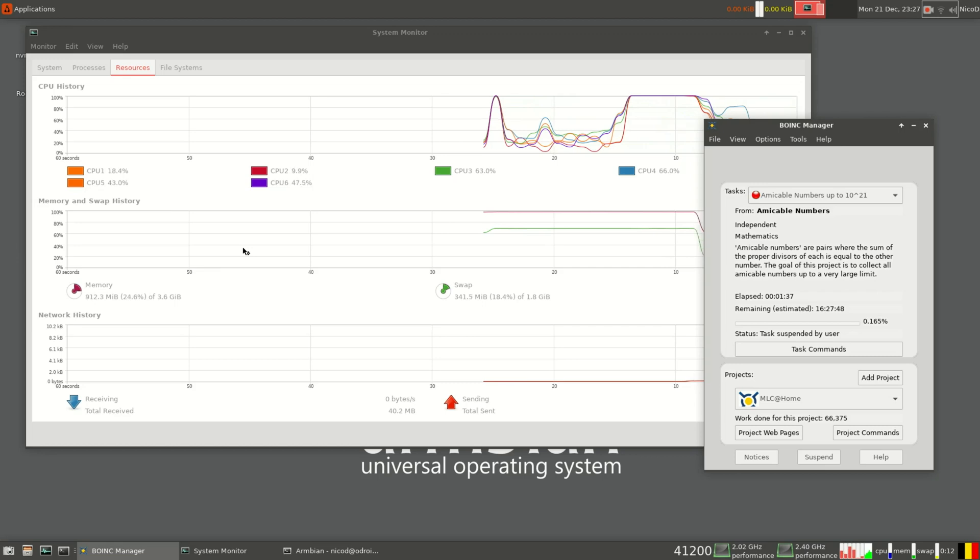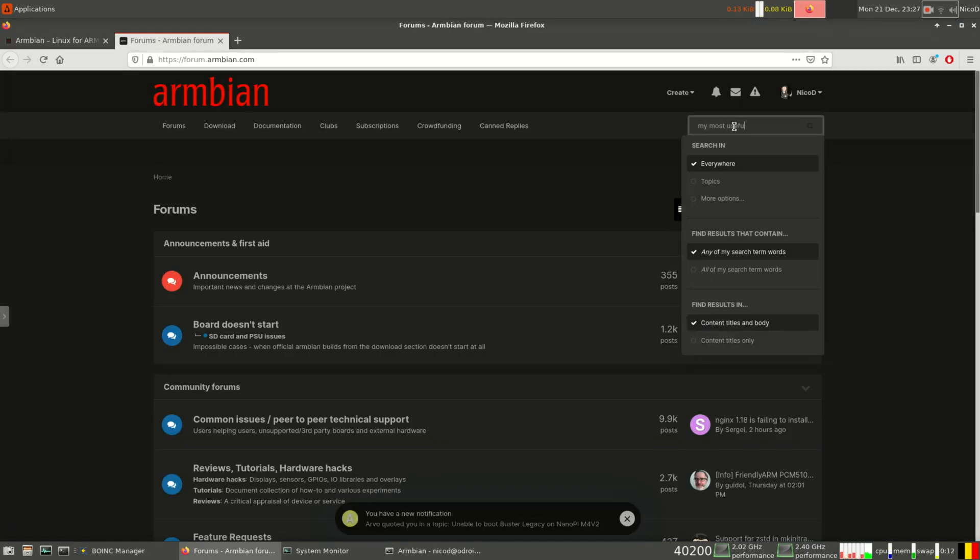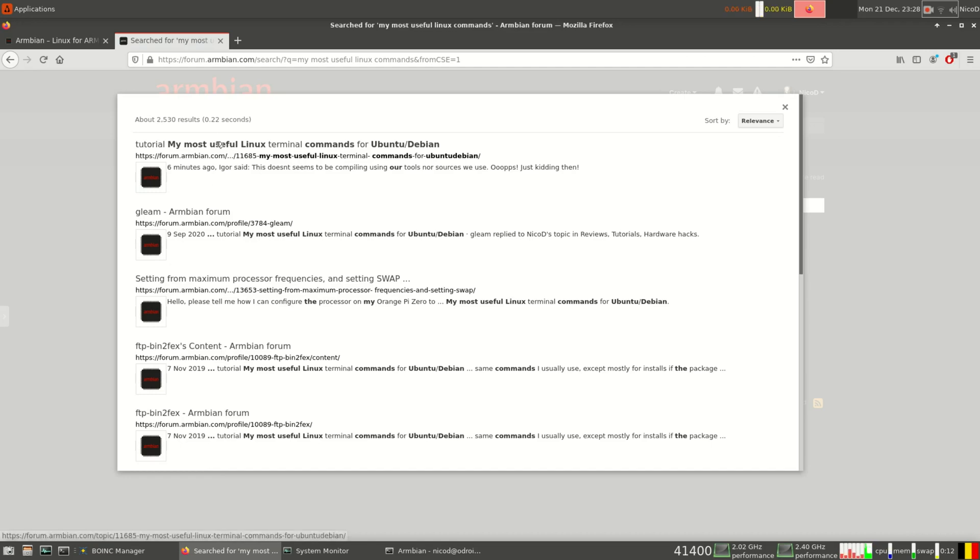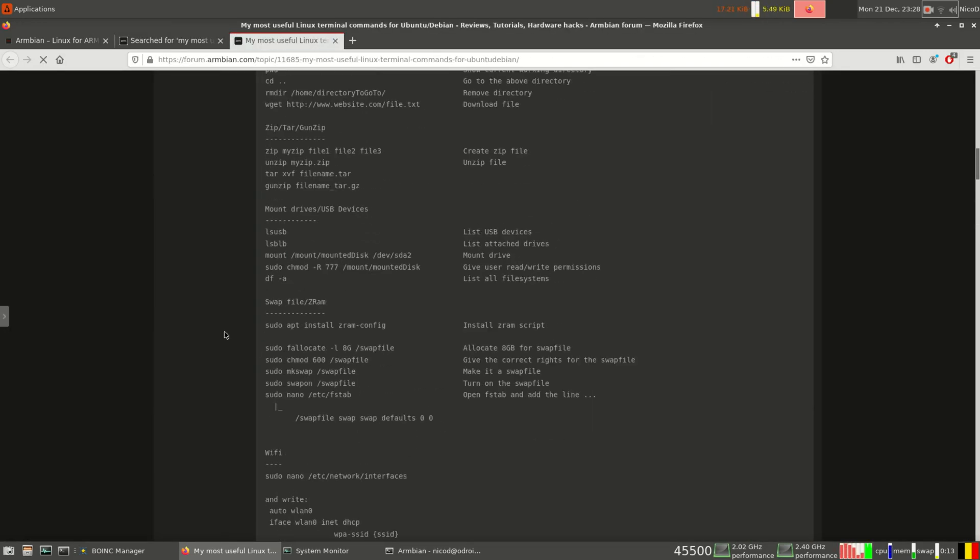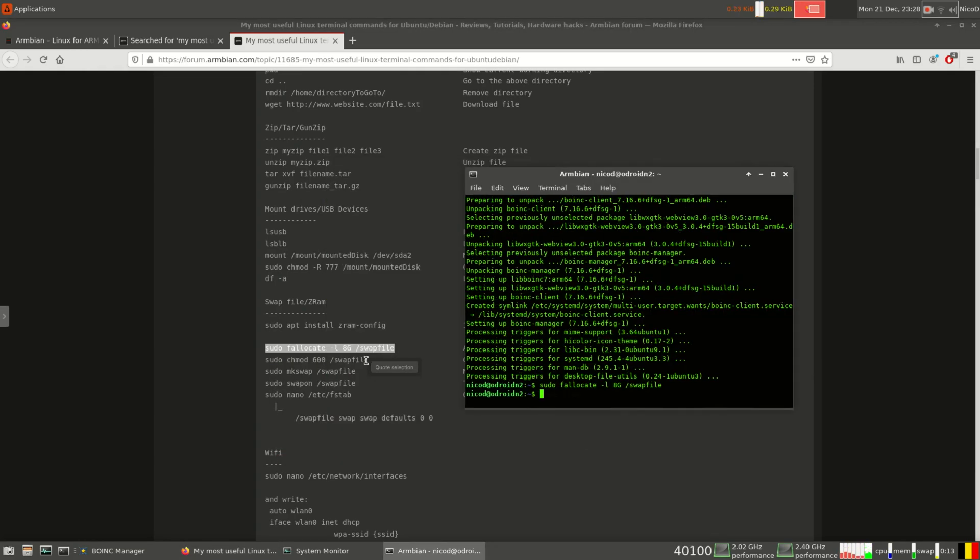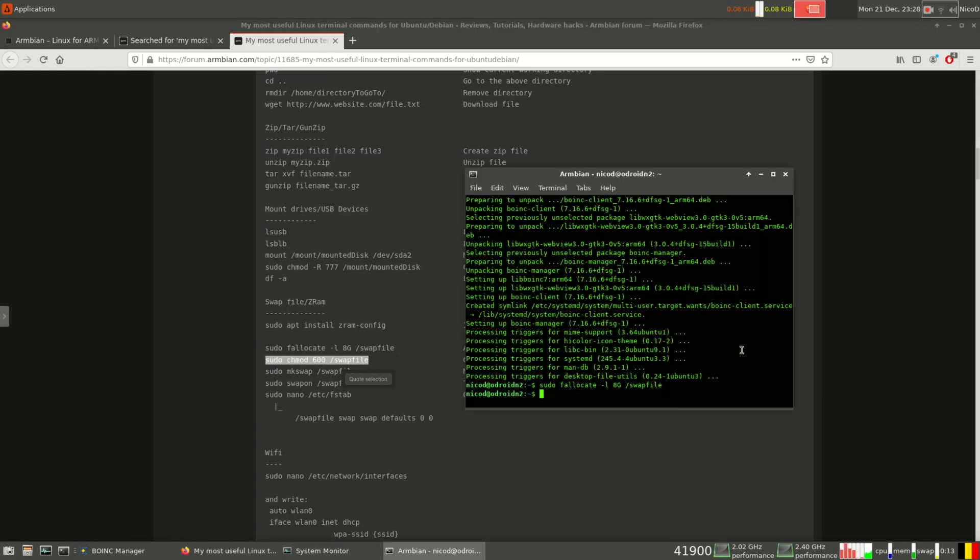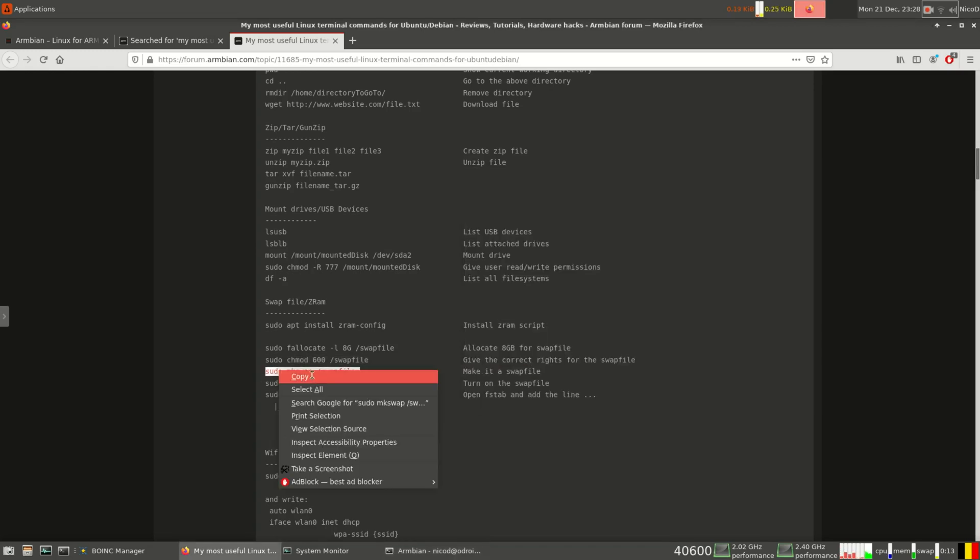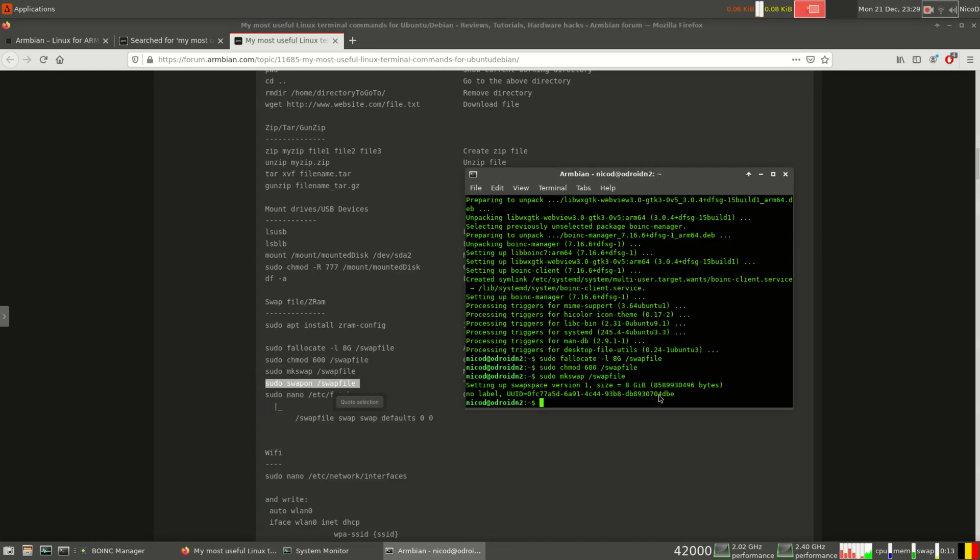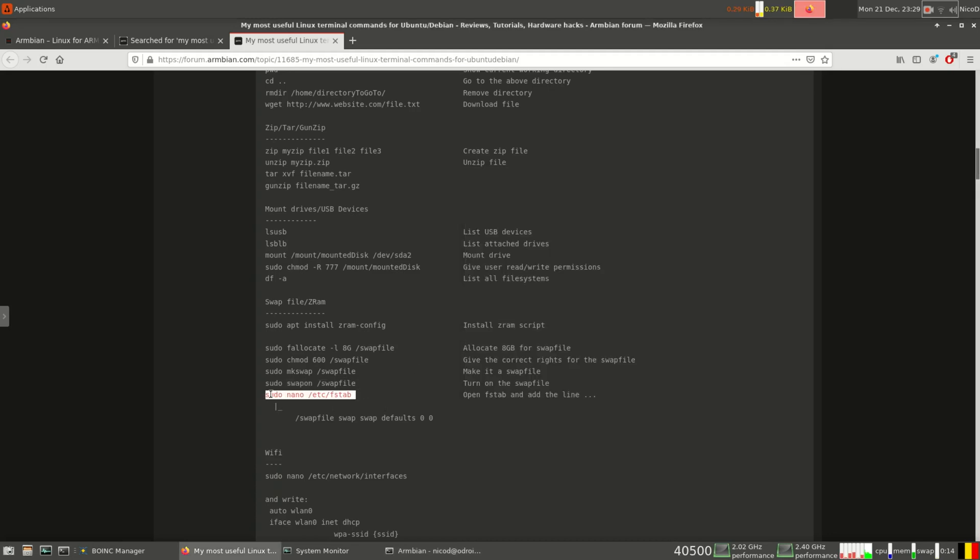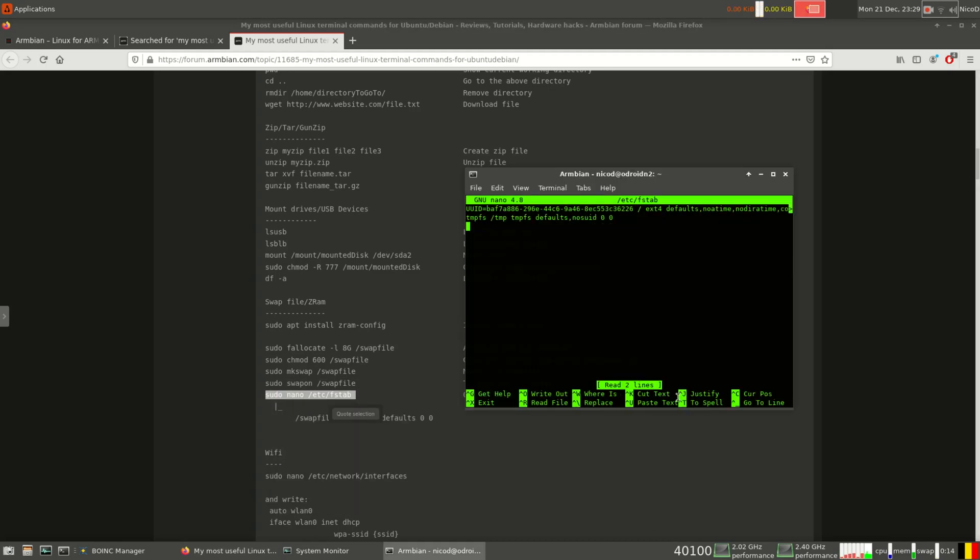For that I go to the Armbian website and I type in the search window 'my most useful Linux commands.' I get on this thread where he has listed all his most useful Linux commands. I use them a lot. Just copy whatever is written over here and paste it into the terminal, and then you'll have another 8 gigabytes of usable memory. This does decrease the life of your SD card or eMMC. I'm using a 128 gigabyte eMMC.